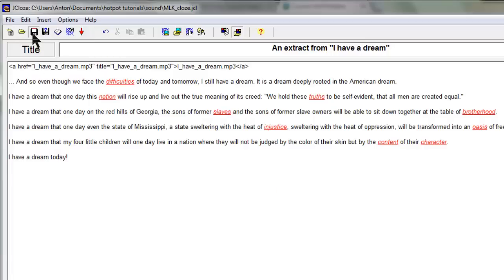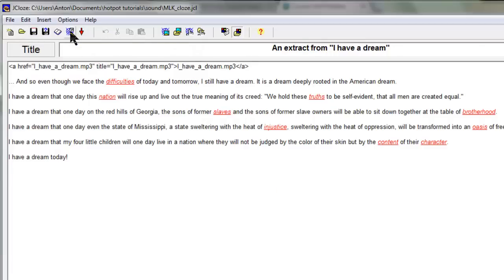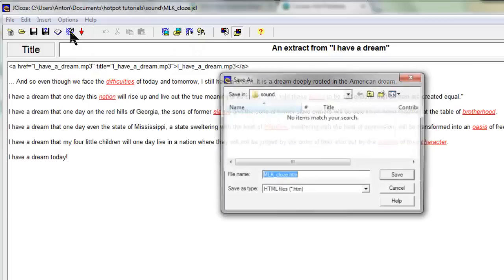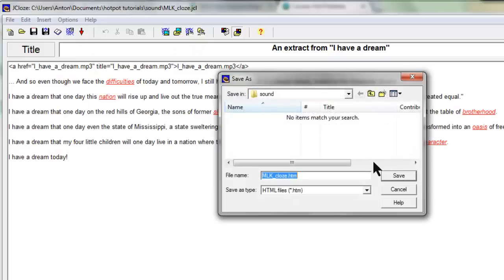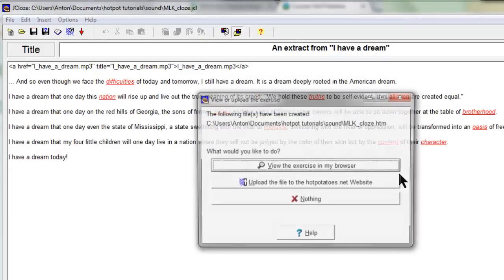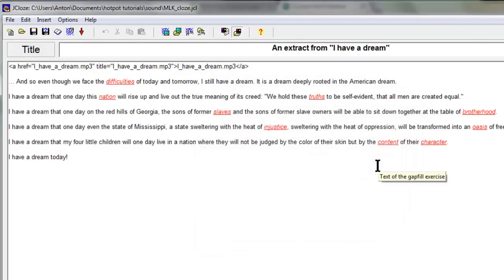So I'm going to save it and then what I'm going to do is use this export to create the file, save it in the same place, and let's view it.